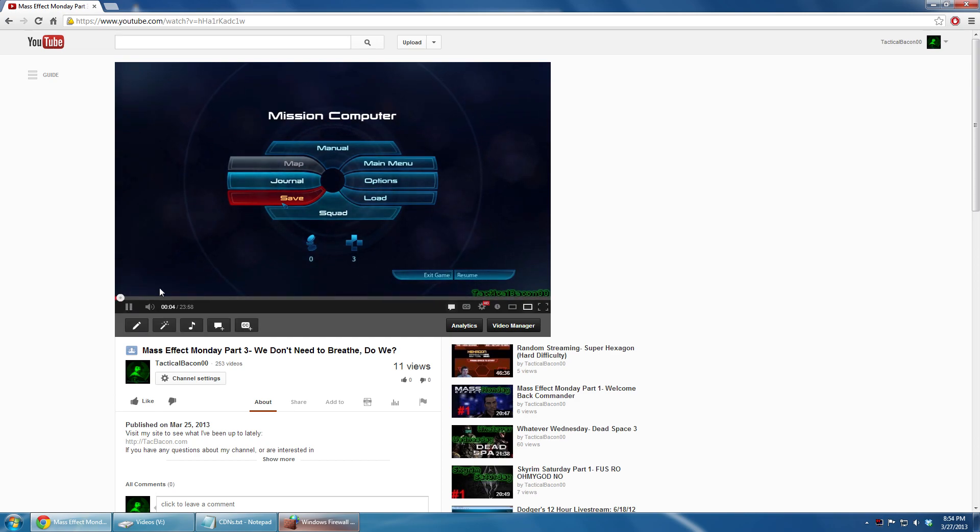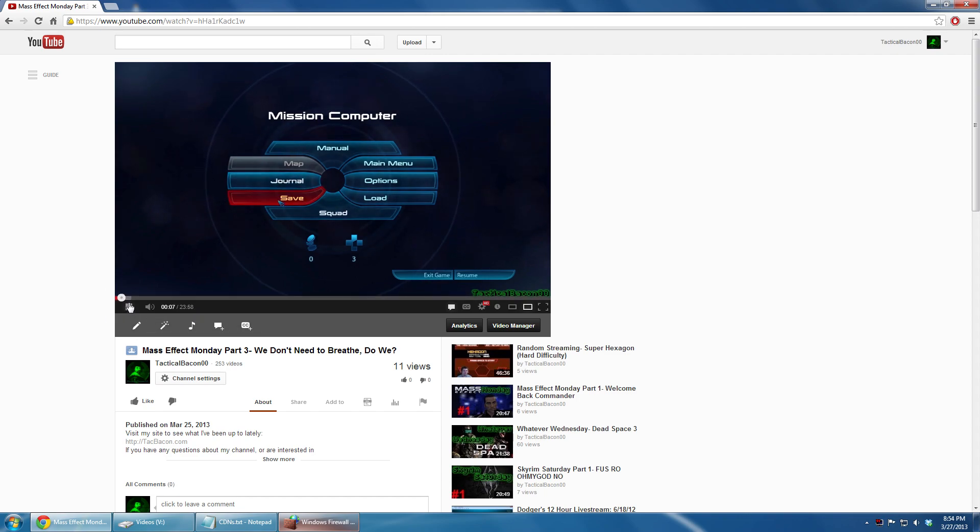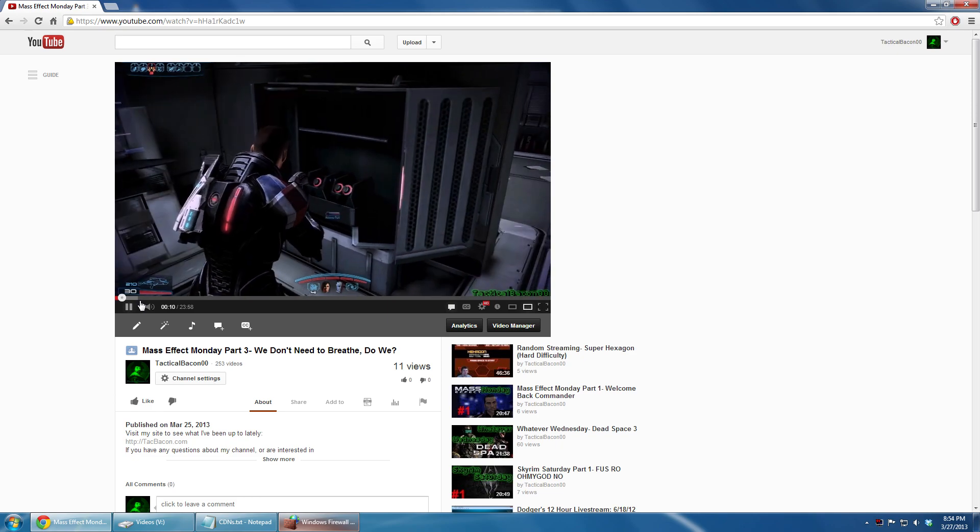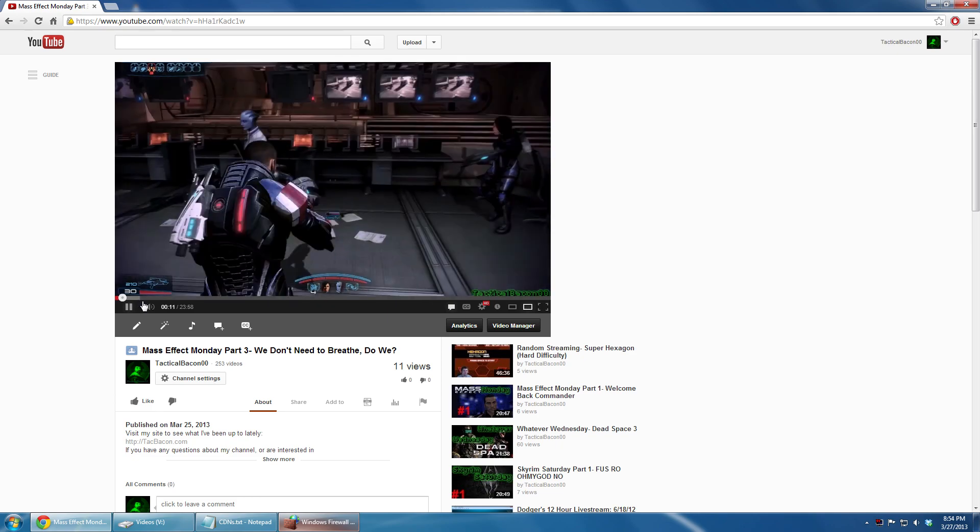Now go out there, subscribe to me, and watch all my videos in 1080p with no buffering. Enjoy. Bacon out.